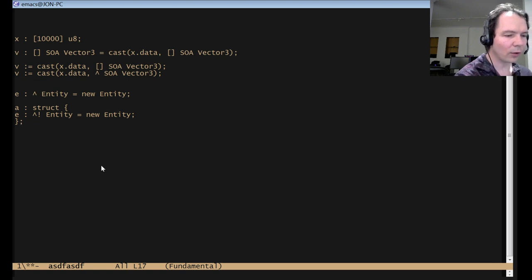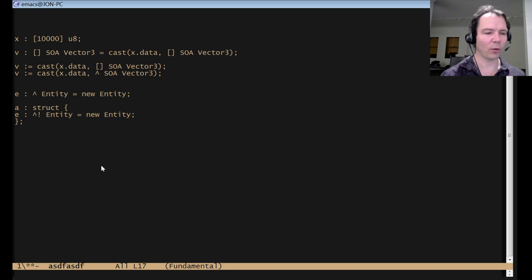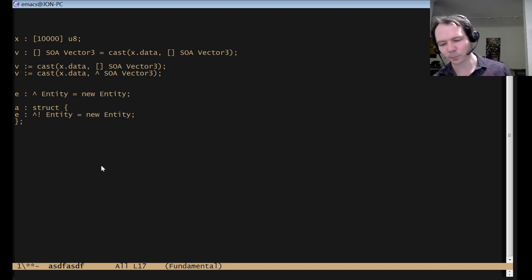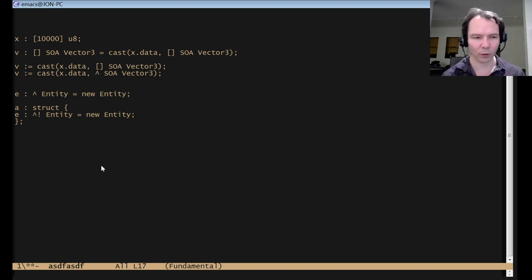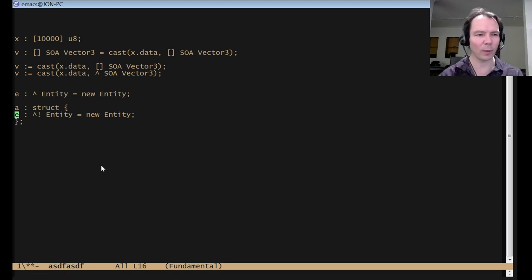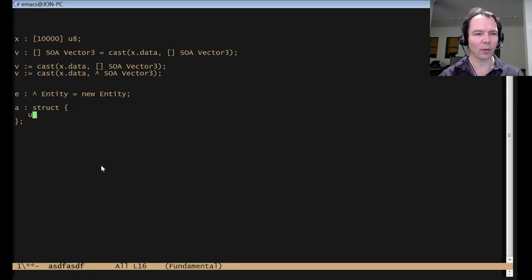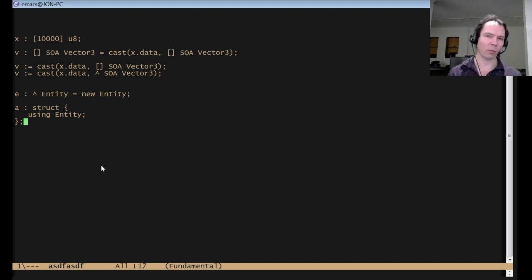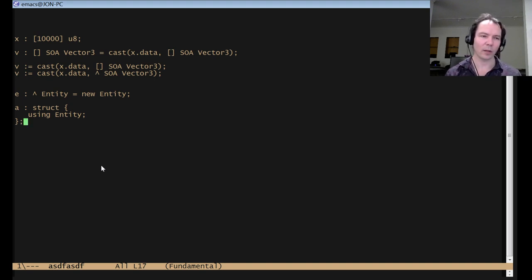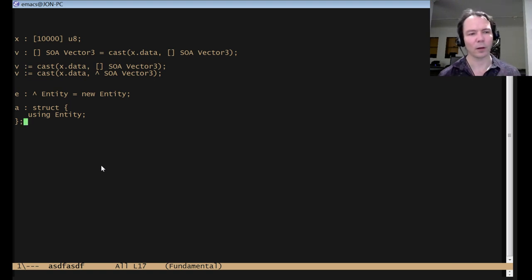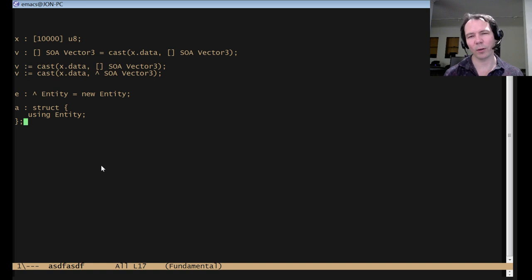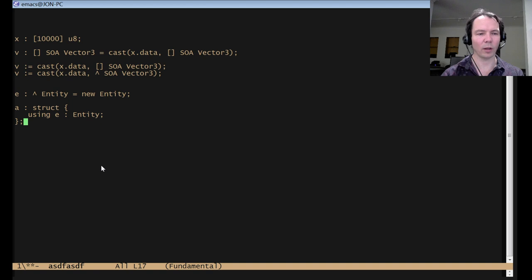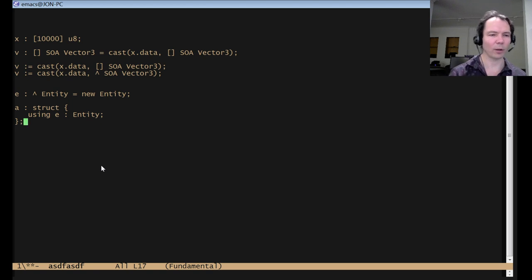Can I just do anonymous using, as in just using an entity? In a function, you can, if you already had the name for it. I guess you mean in a struct. I guess you mean, can I say, using entity like that? And you probably will be able to. I just don't support it right now because it just seemed more useful to me to have a name or not optionally, right? But yeah, in the final language, you could probably do that. Right now, you have to name it, though. So you'd have to say, using e-entity or something.